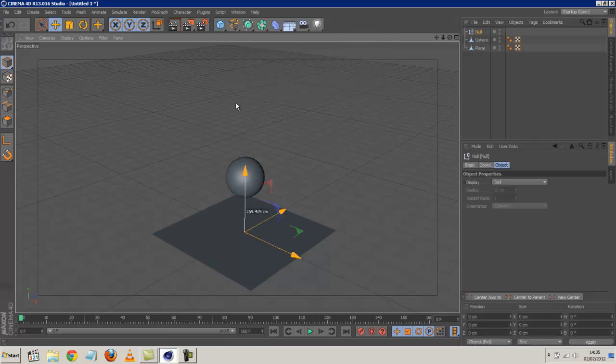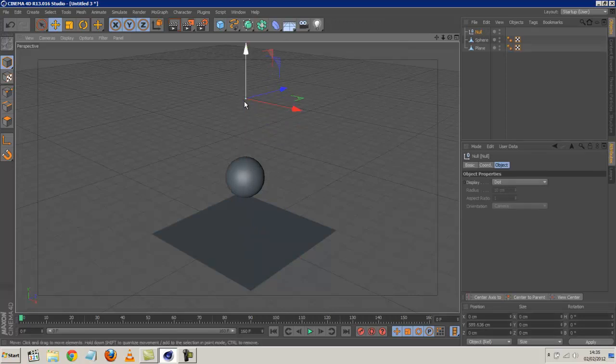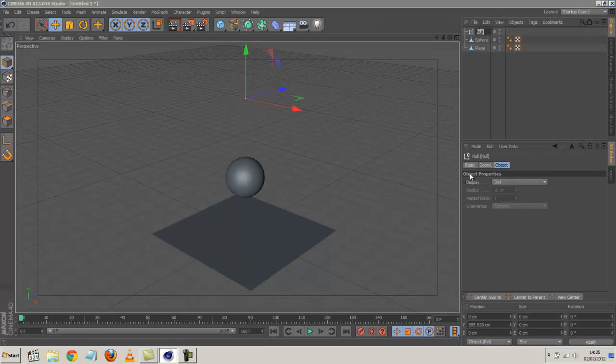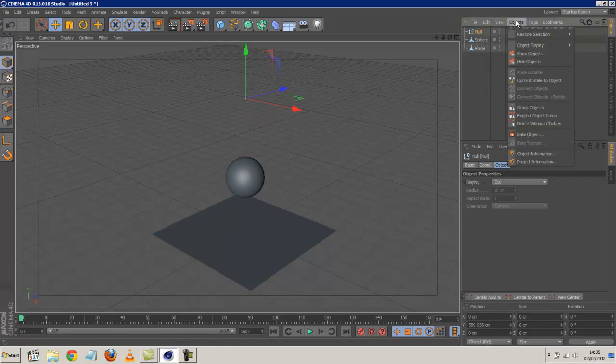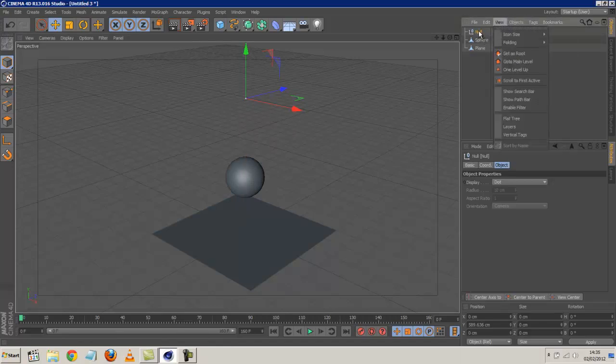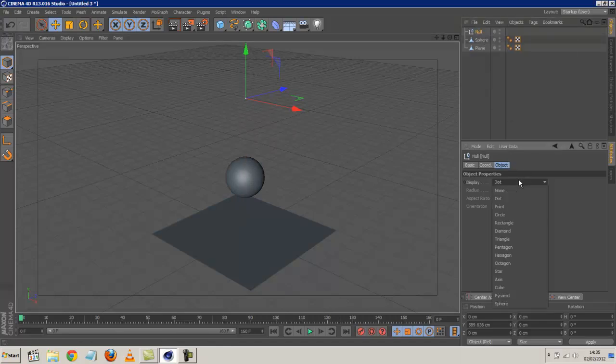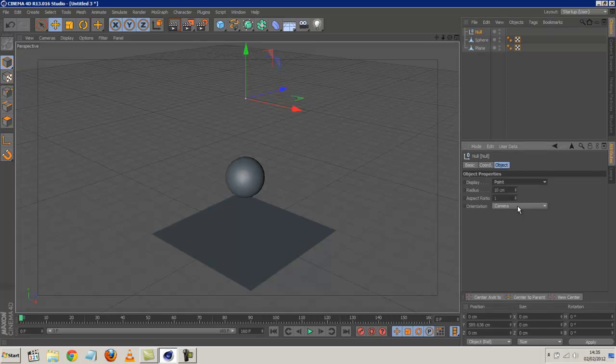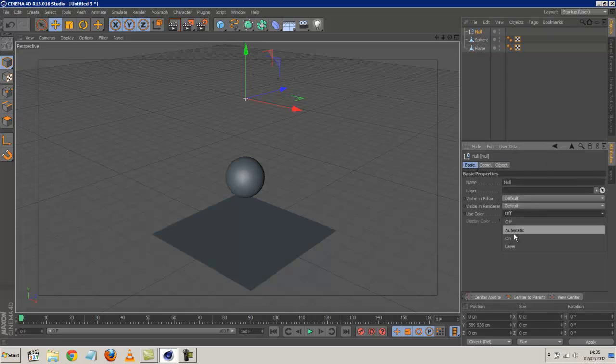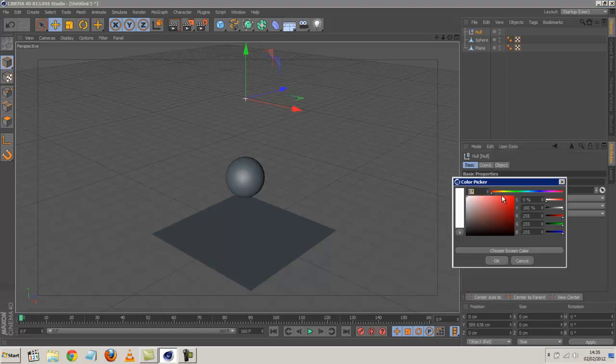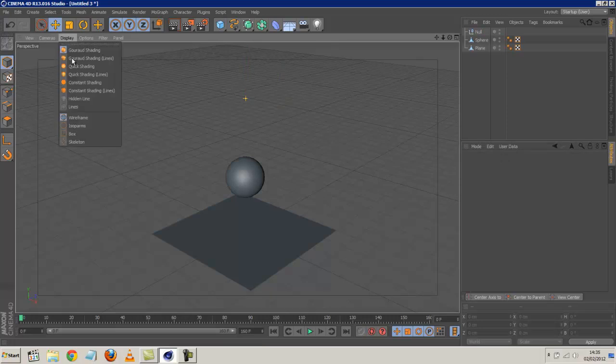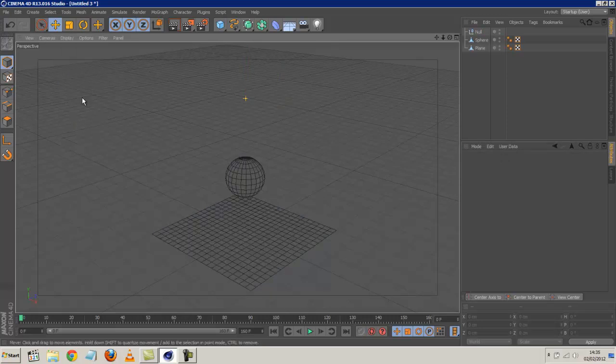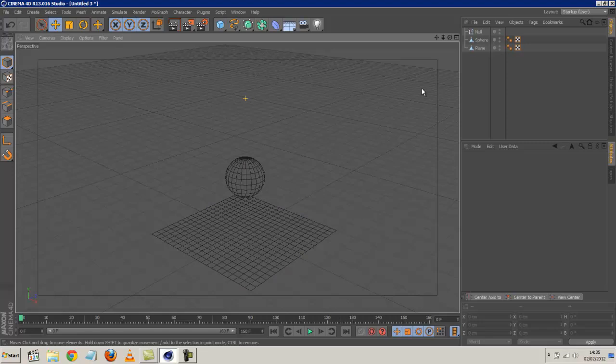And finally I'm going to create a null object that we're going to use as the emitter position. I'll call this... Actually I'll just call it null. What we can do is if you want, you can change the null look. I'm going to create maybe a point. And I'm going to change the color to a sort of yellow-orange-ish color. So we've got this simple scene. Hidden line I like working with. So that's the setup.